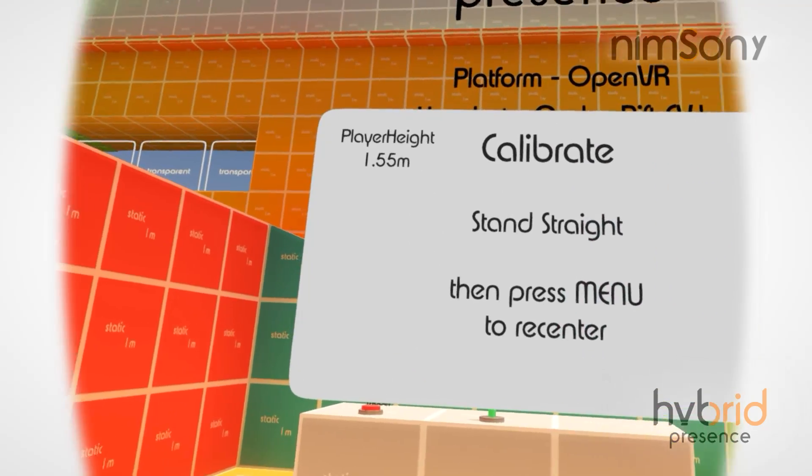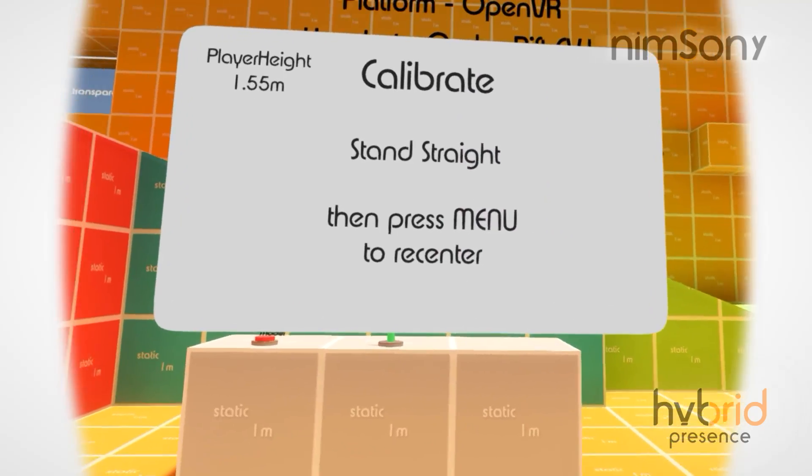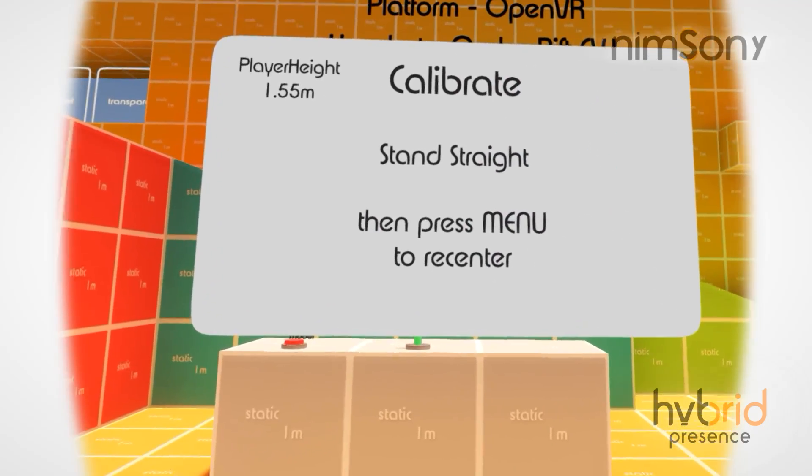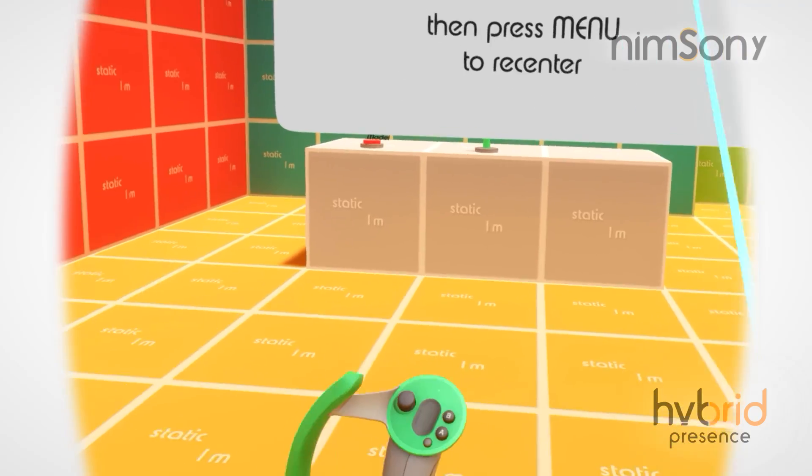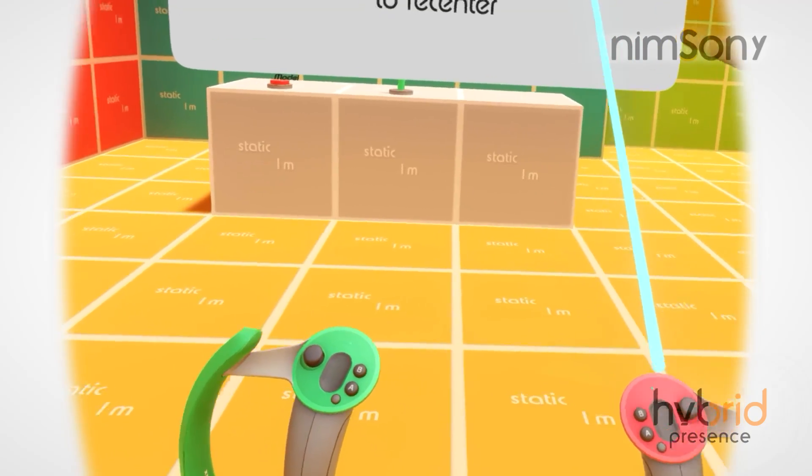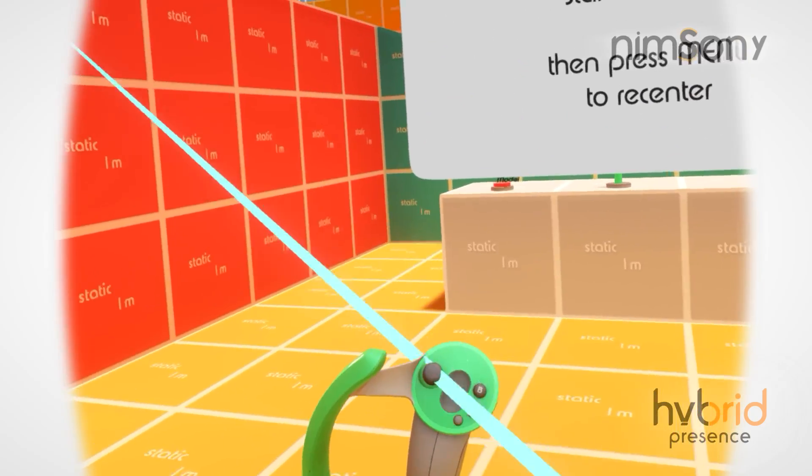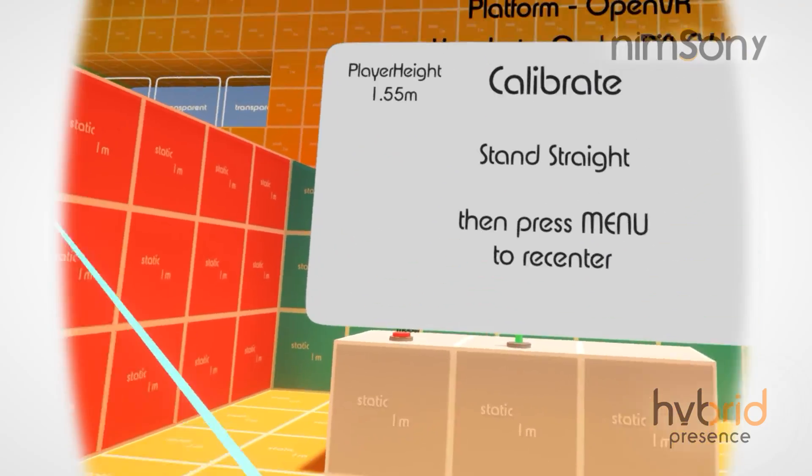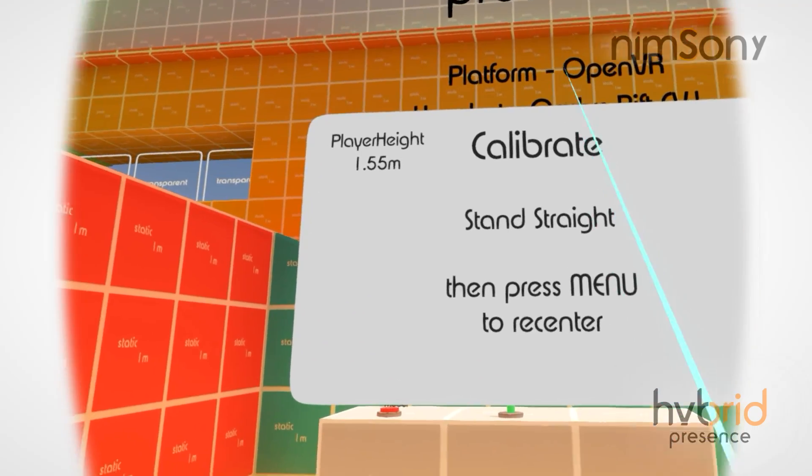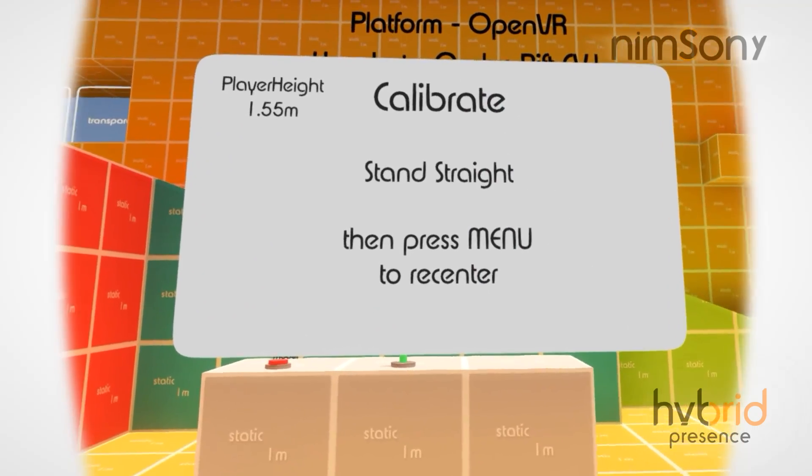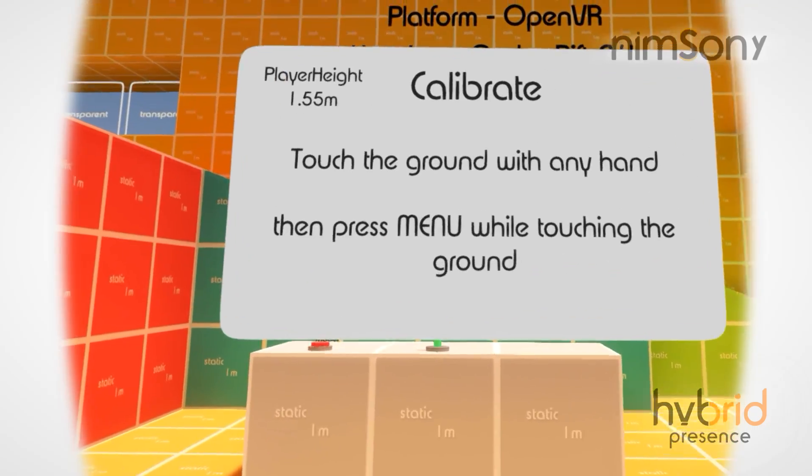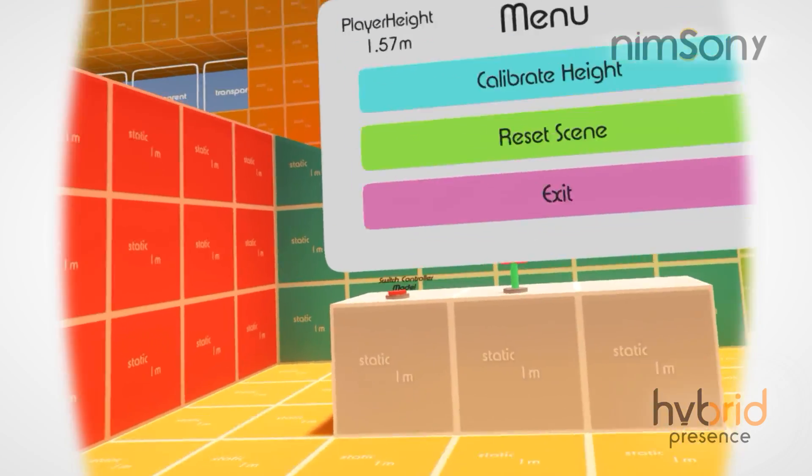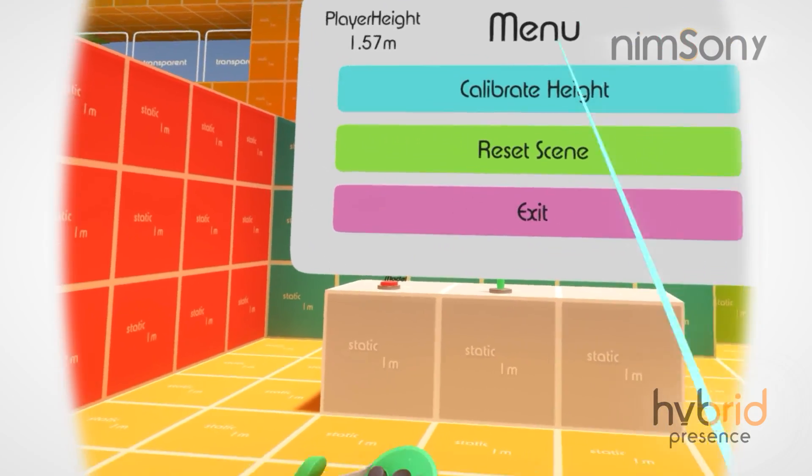First, let me just get this calibration out of the way. I've set up some default controls here. The menu button in-game will be B on the left hand controller. So the usual calibration: click that, and then touch the ground, click that, and we're done.